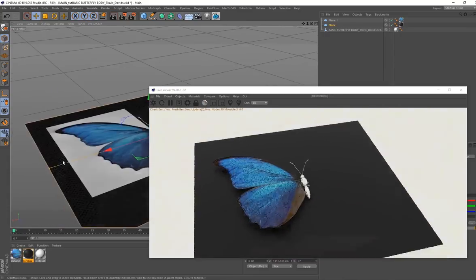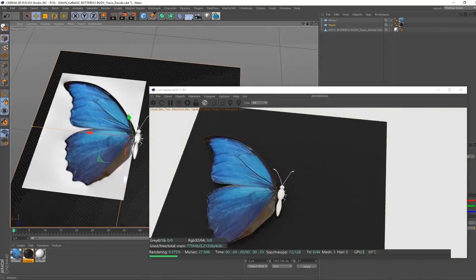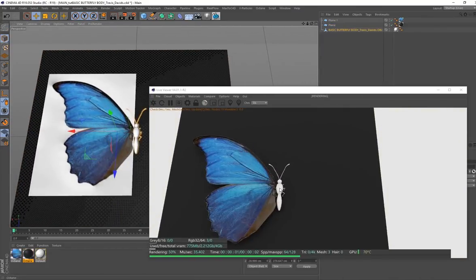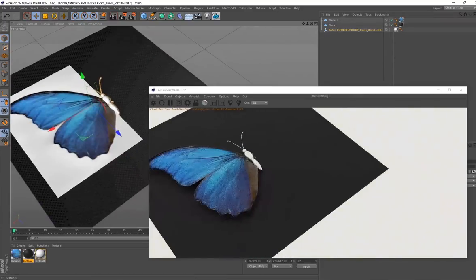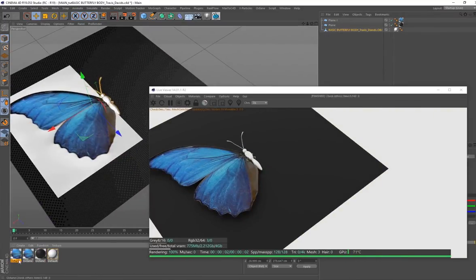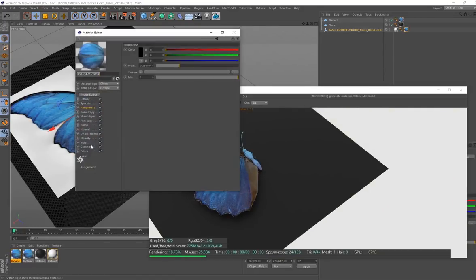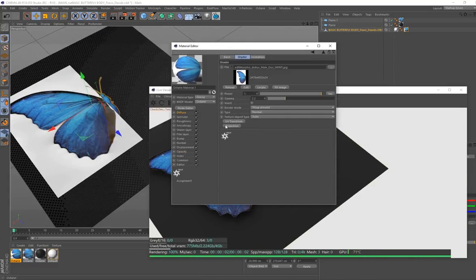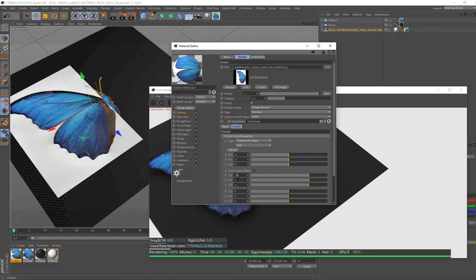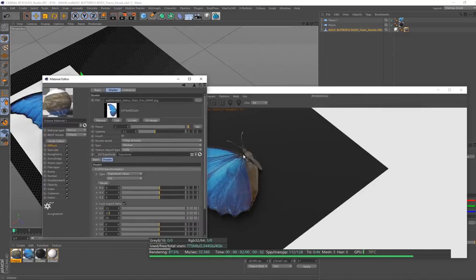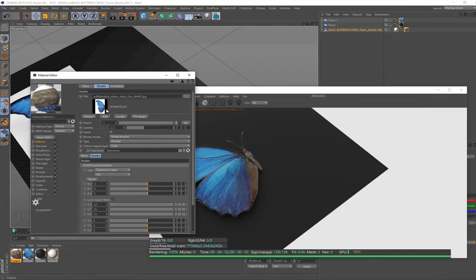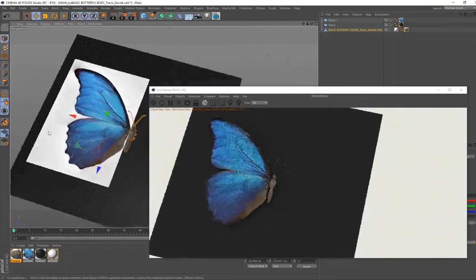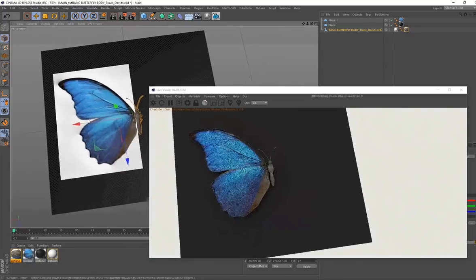Let's detail the body of our butterfly. I decreased the size of the body a bit. Go to your butterfly material, Ctrl+C, Ctrl+V, drag and drop that onto the body. Go to the Opacity and clear that because you don't want any opacity on the butterfly body. Then go to the Diffuse, go to UV Transform, and under Scale X, Y, and Z, put that on 33. That's going to make the body brown by referencing the brown area from this material.